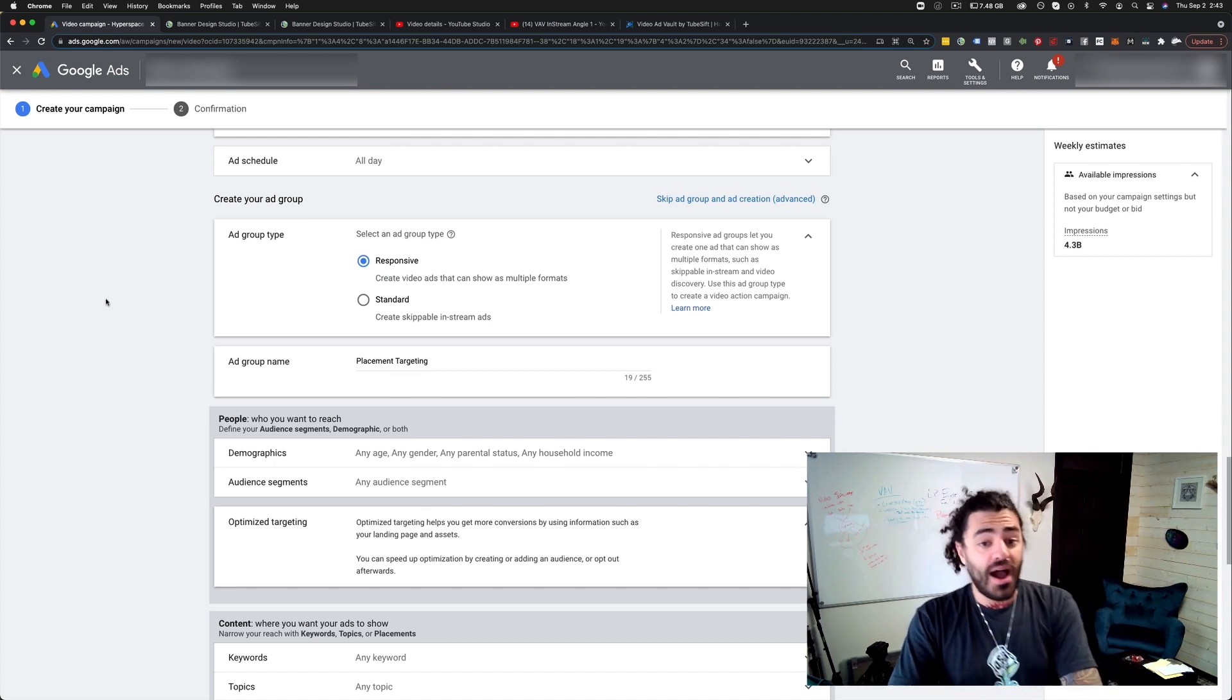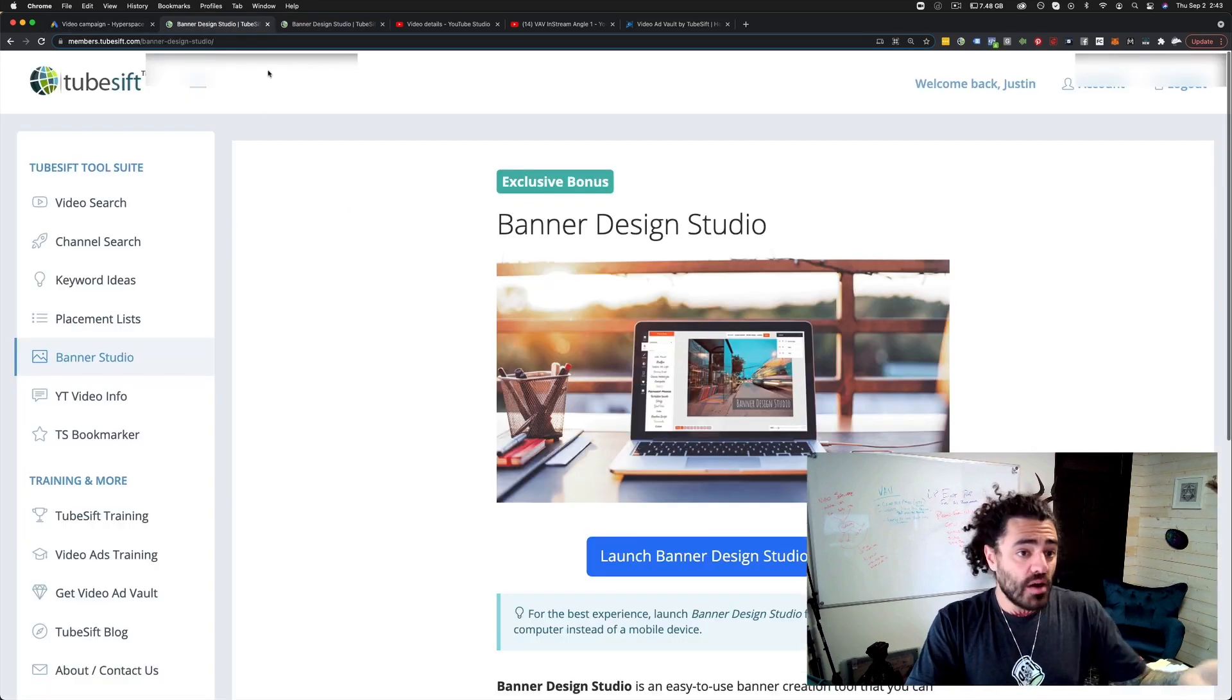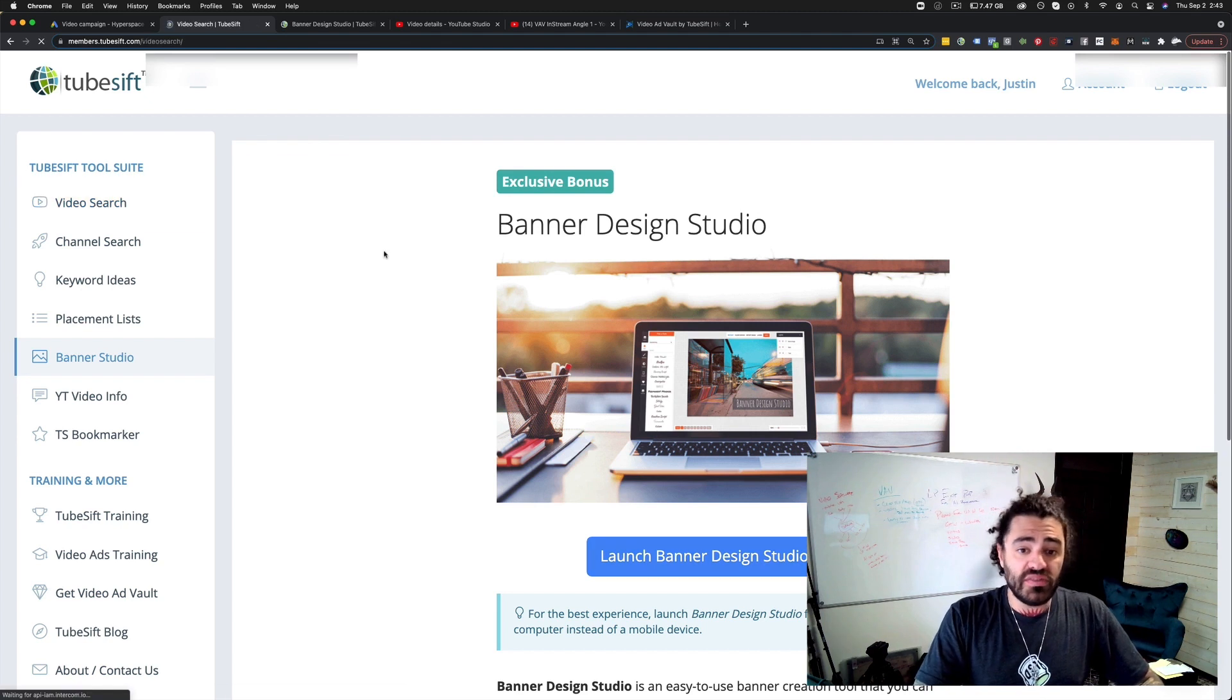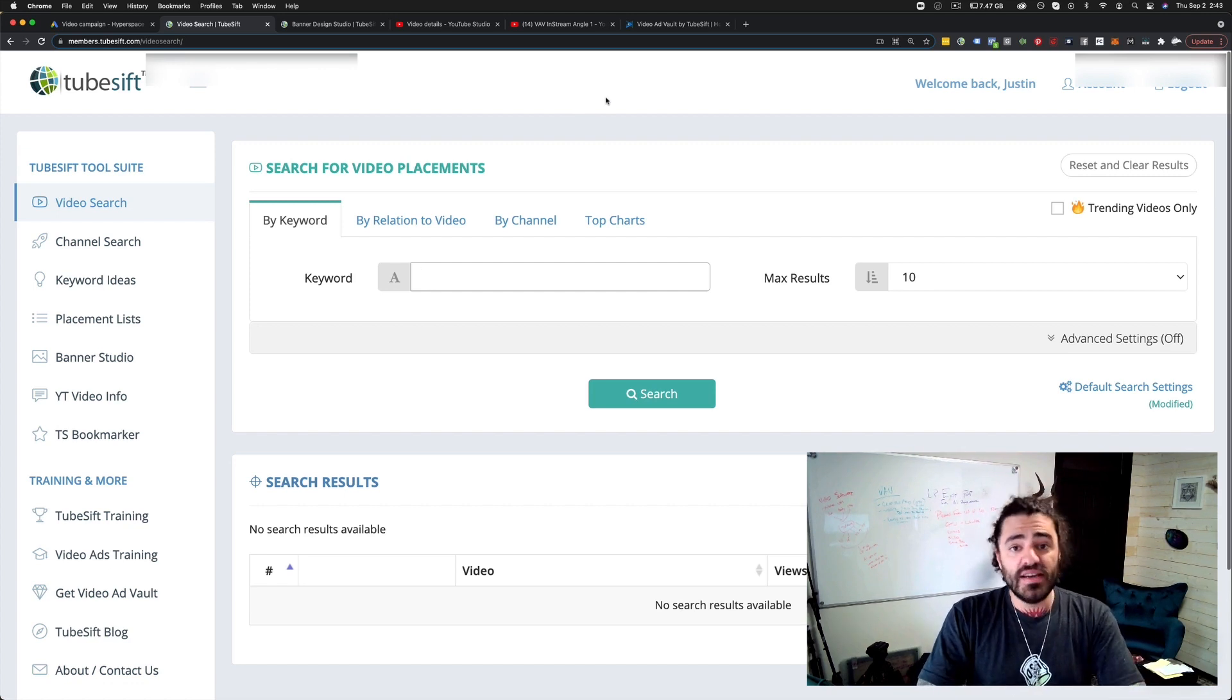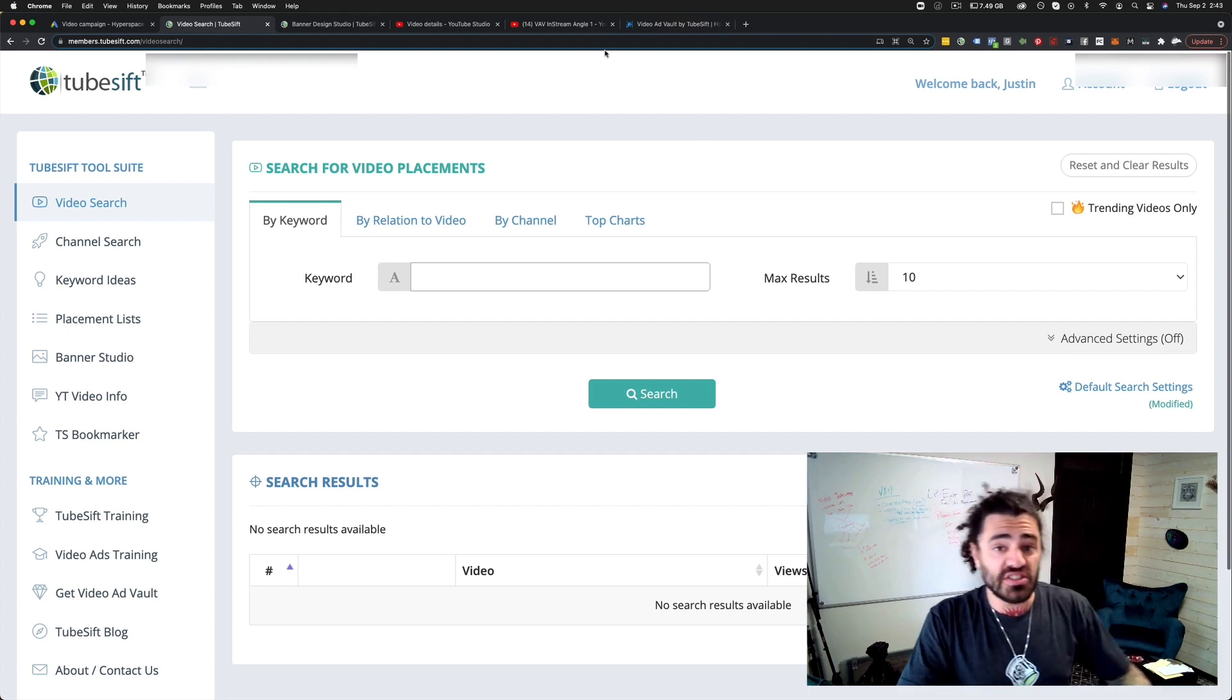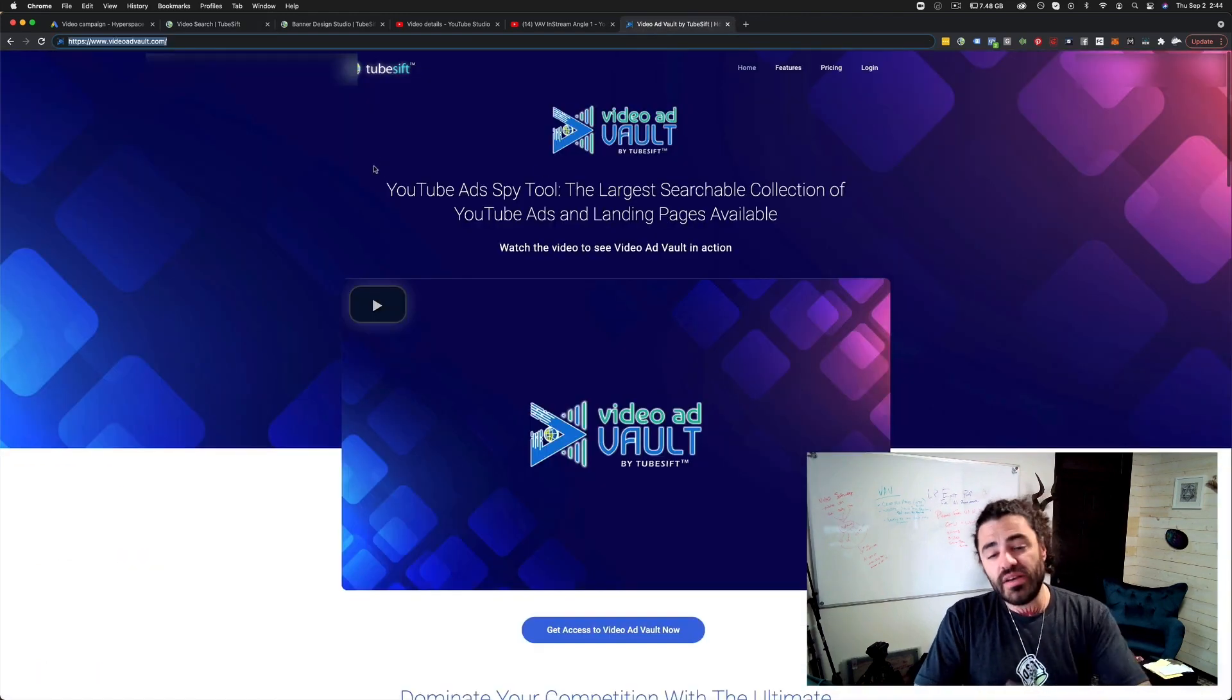That is it for me on this one. That's exactly how to do all that. As always, you can jump on over to tubesift.com, sign up for a tubesift license where you can get all of the videos that we are targeting. Just like you just saw in a few minutes, we had highly targeted monetized placements that we can put our ads in front of. And every time anybody watches any of those videos, our ad is going to be shown. So definitely check out tubesift.com and also check out video ad vault.